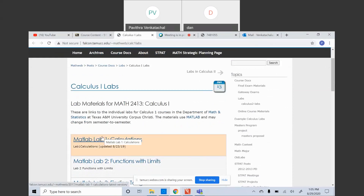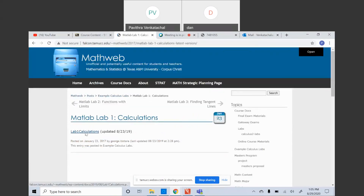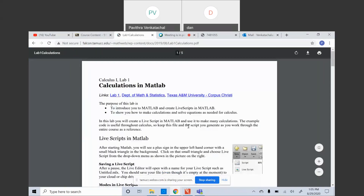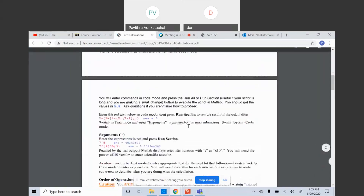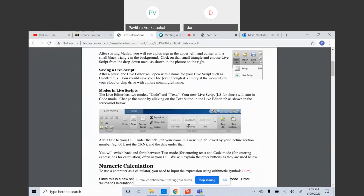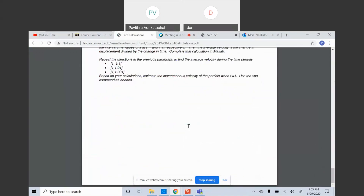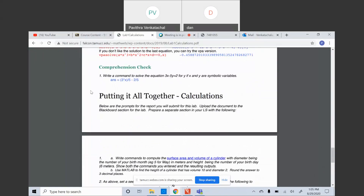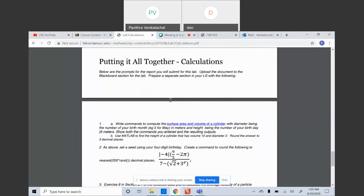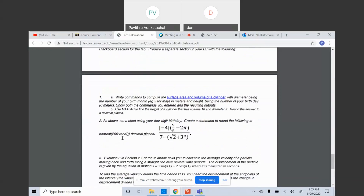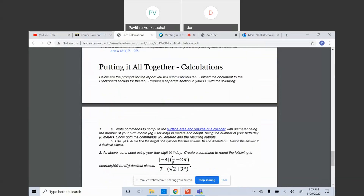Your assignment one — since it is lab 1, click on lab 1 and then again click on the lab 1 calculations. You will get the PDF. This is actually a class activity, but when you scroll down you have a heading called 'Putting It All Together.' That is actually your assignment questions — question numbers one, two, and three.